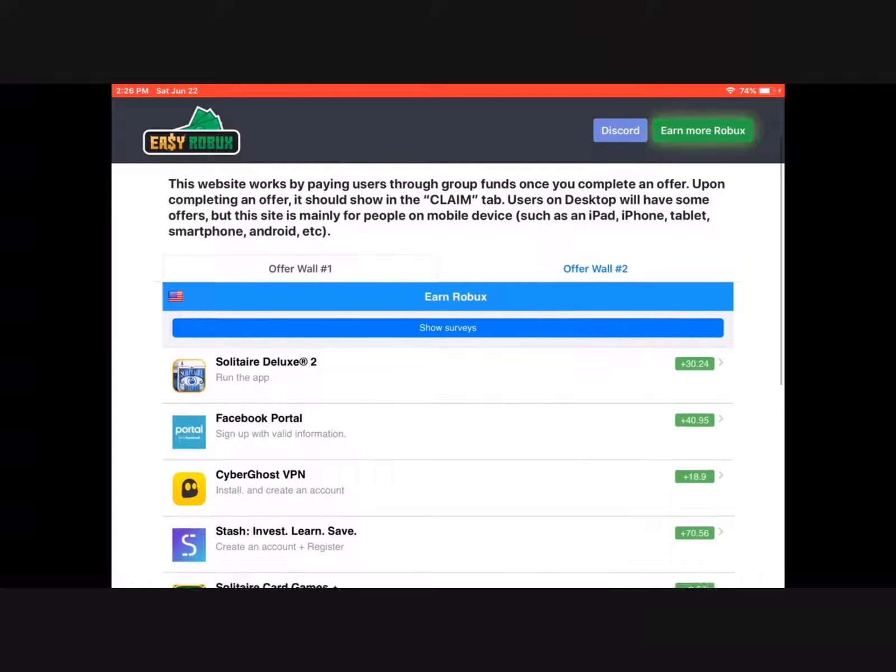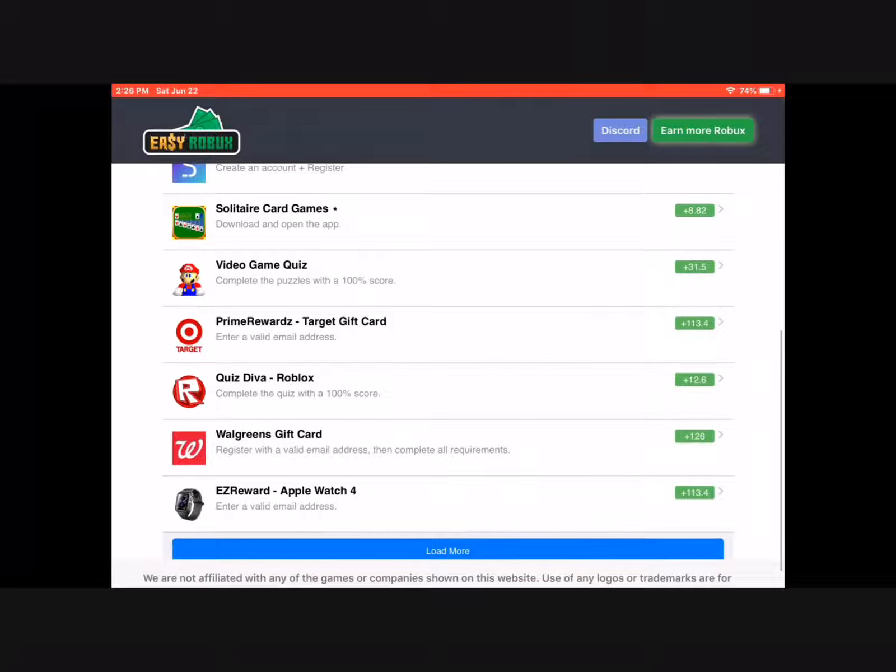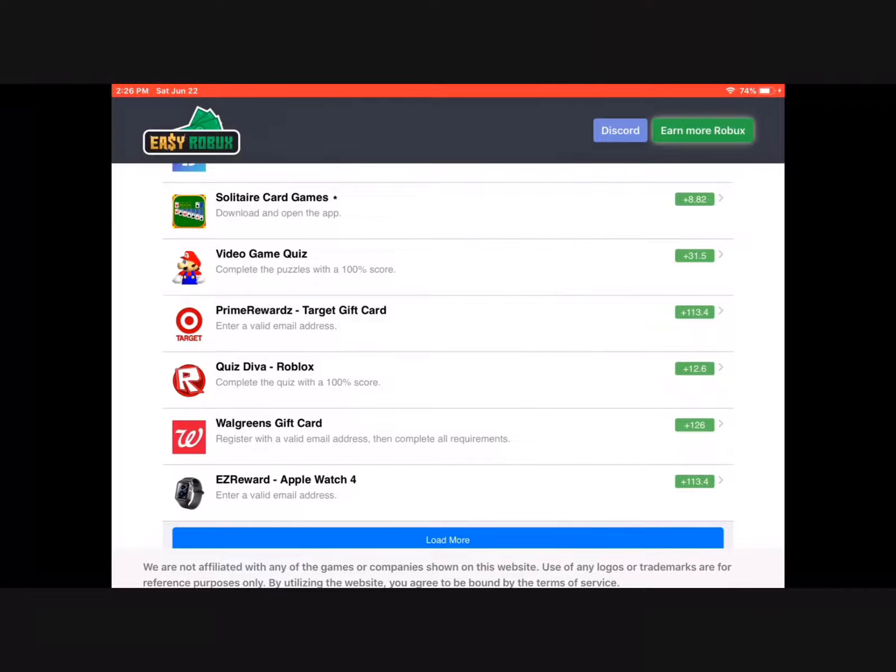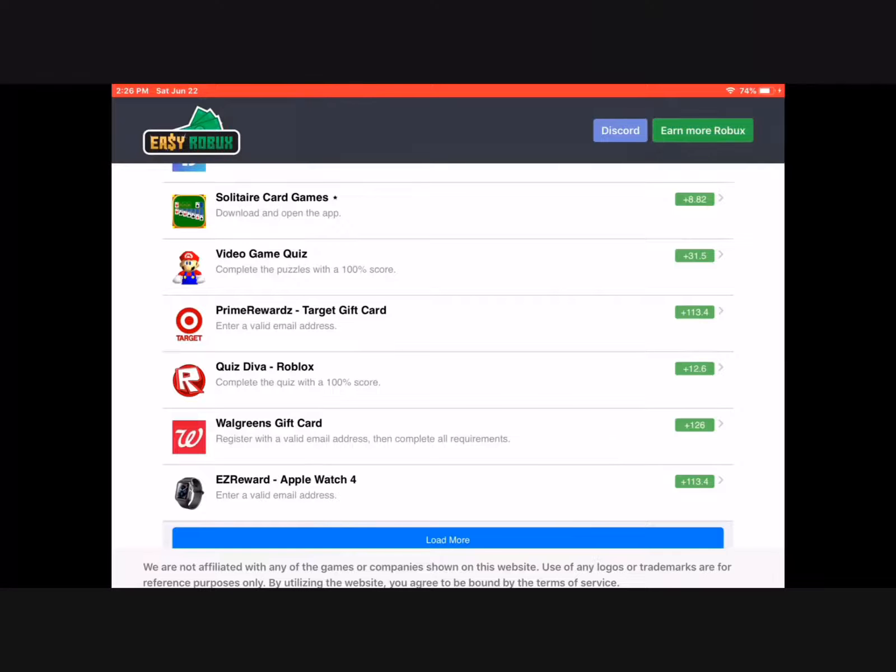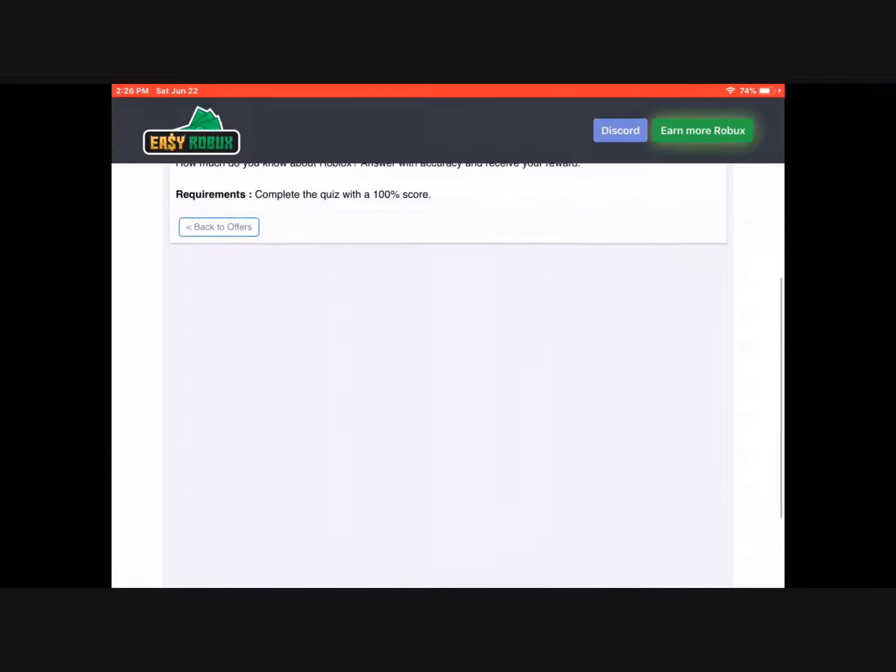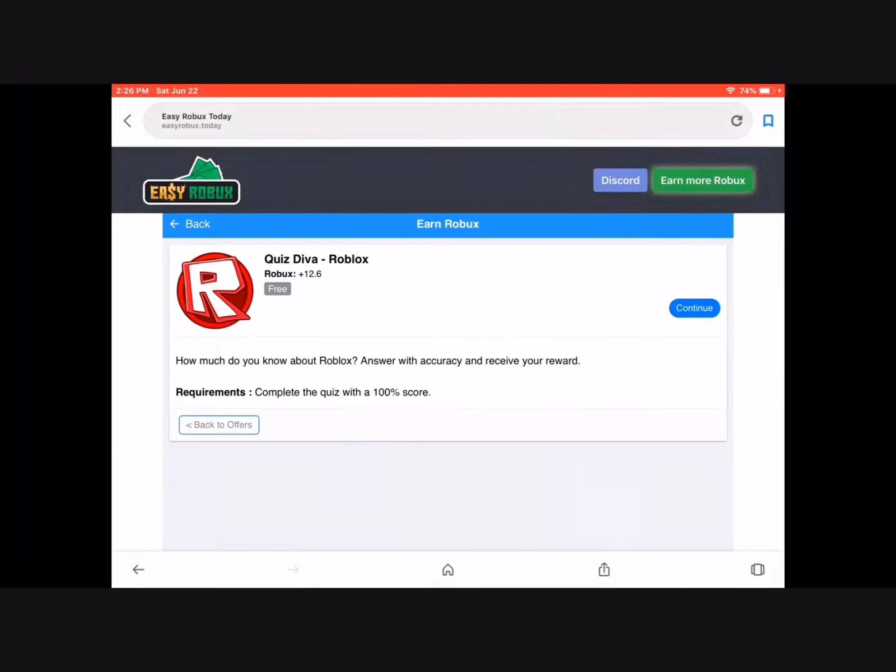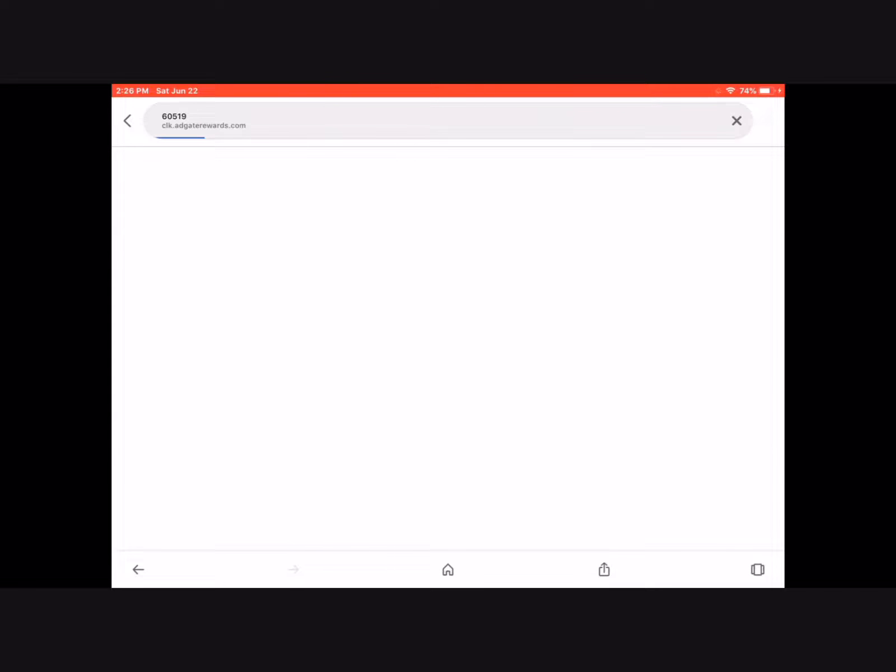Choose anyone you like. For example, this quiz for Roblox. It says the requirements before you're able to claim it, so press it.